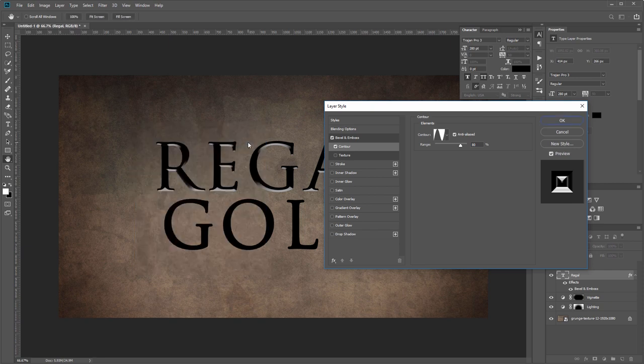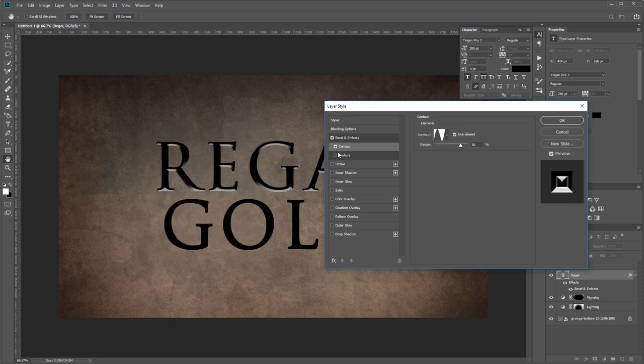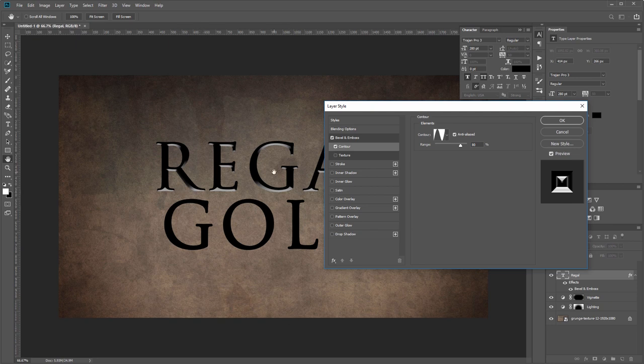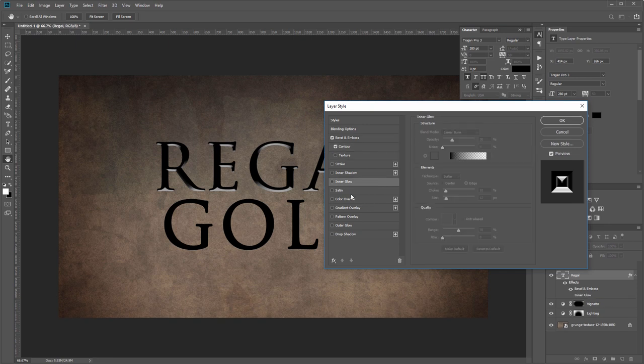If I turn the contour on and off, you can see how it now looks like the light is coming from the bottom of our image. Lastly you want to set the range to 80%. Now before I continue, I want to change the color so it makes our next changes a little easier to see.